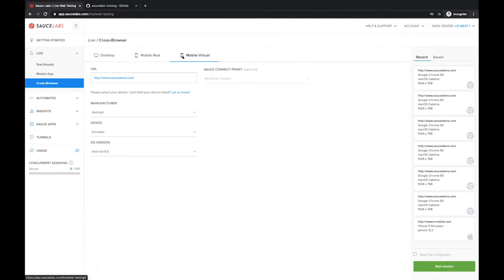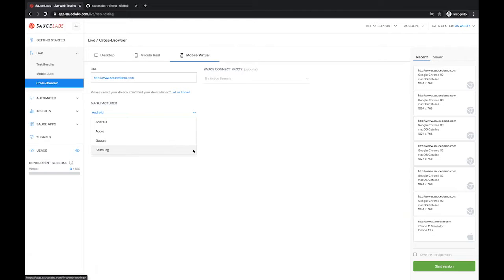If we hop over to mobile virtual, we also have Android, Apple, Google or Samsung emulators and simulators that you can choose from.